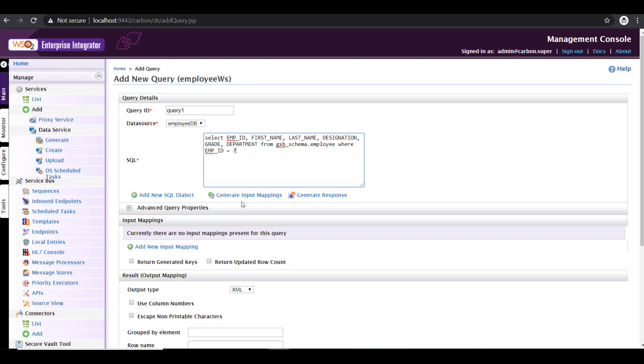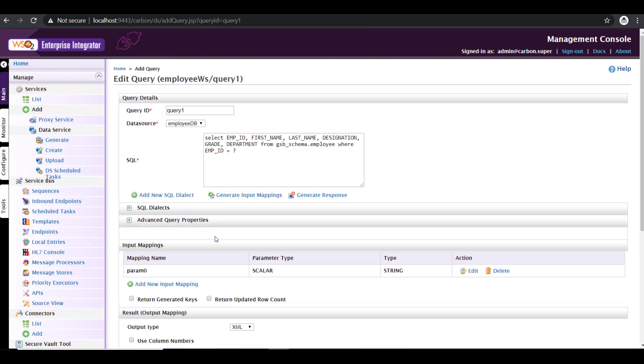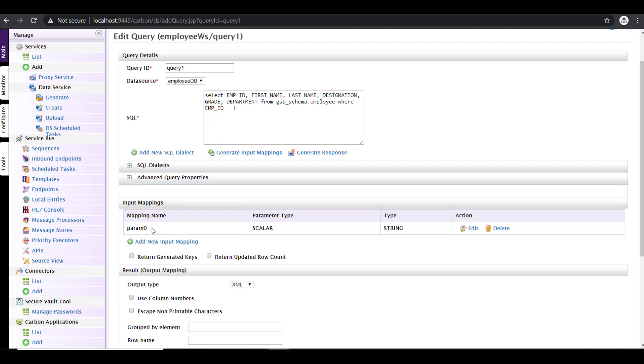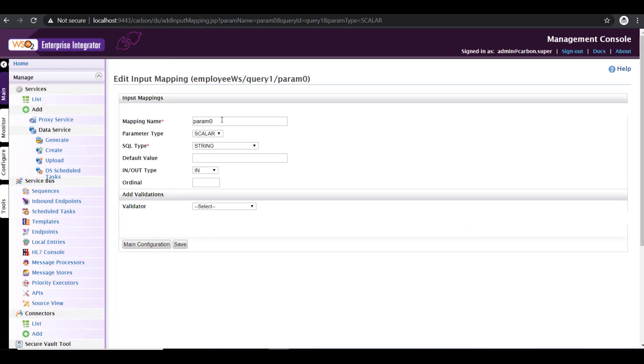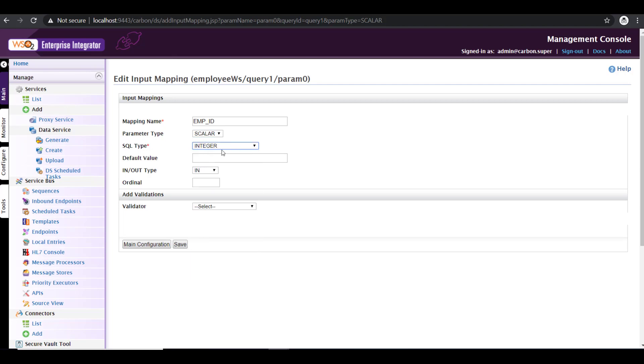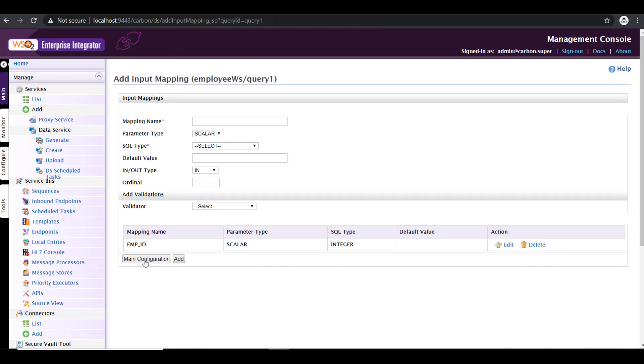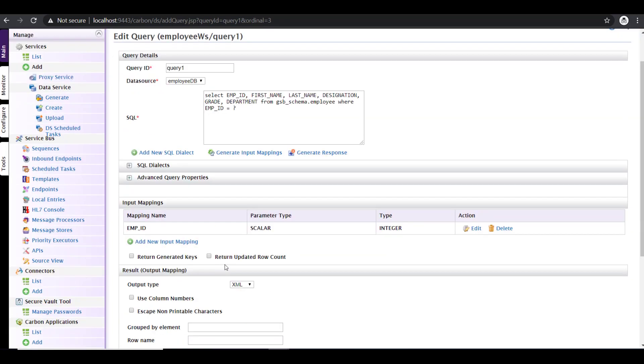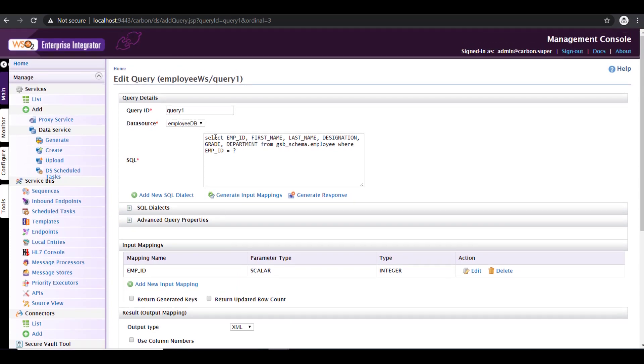Now here's where we are going to map the input fields. So to map the input fields click on generate input mapping. So this automatically adds an input mapping with mapping name param zero. So click on edit to set your mapping name. So I'm going to have my input name as employee ID. So employee ID will be the field coming in my request XML. So the parameter type is a scalar because it's just one single value and it's going to be an integer. So what I have in my request XML would be an integer. There's no need for a default value and it's an in parameter. So click on save. Click on main configuration to go back to the main configuration. So we are done with the query. Select employee ID, first name, last name, designation, grade and department from employee table based on employee ID.